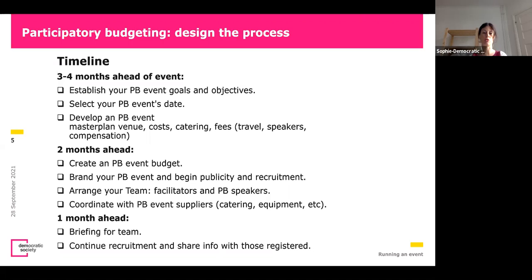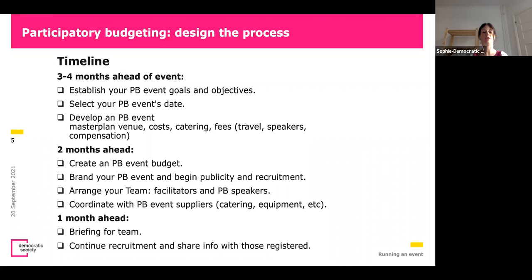Two months ahead, you create the event budget — this can be done earlier, but here a final budget is created, looking at what is needed to make this event happen. Then you start with a very important part: the publicity and recruitment. How do you find your participants and how do you find the right people?